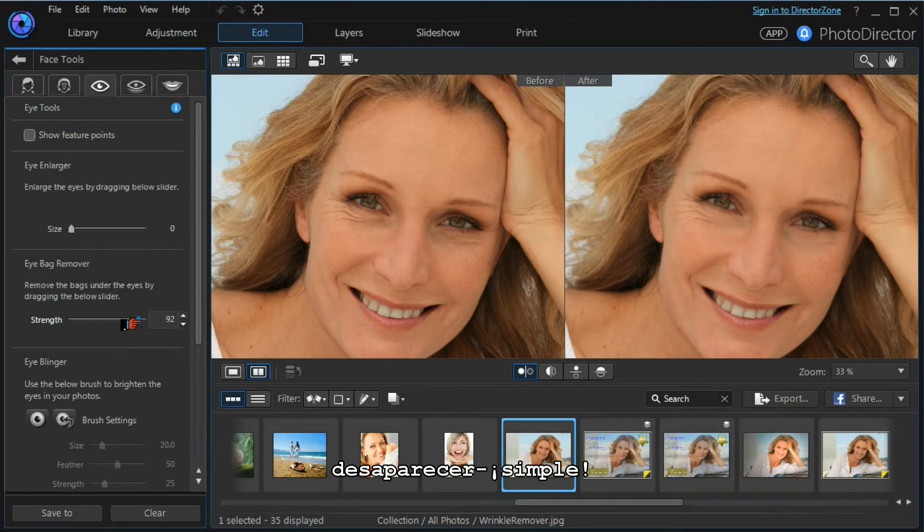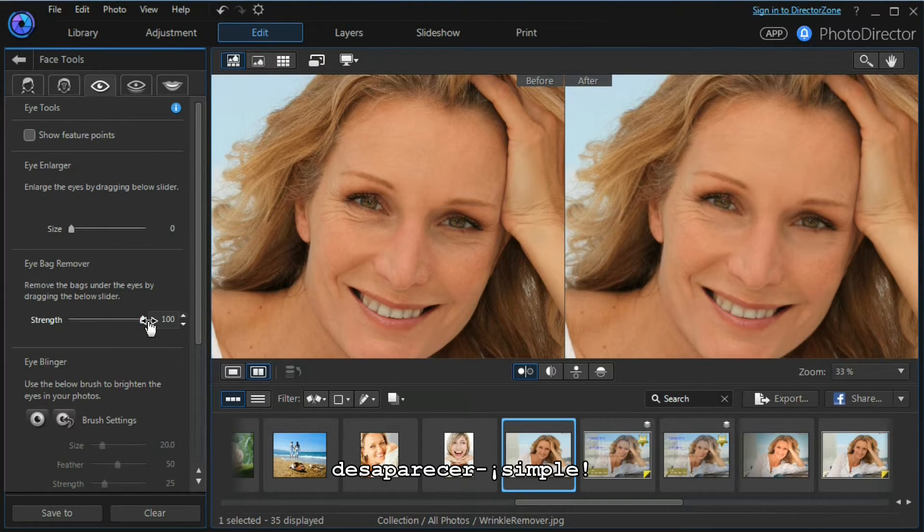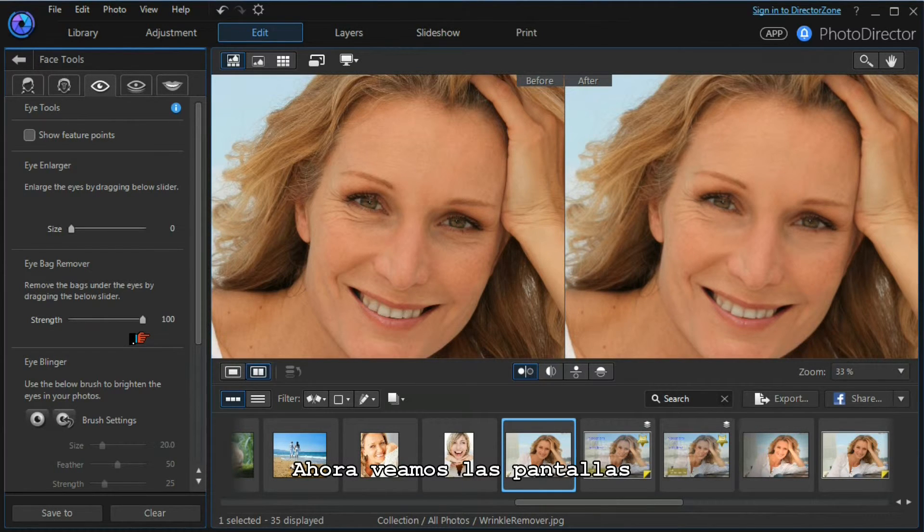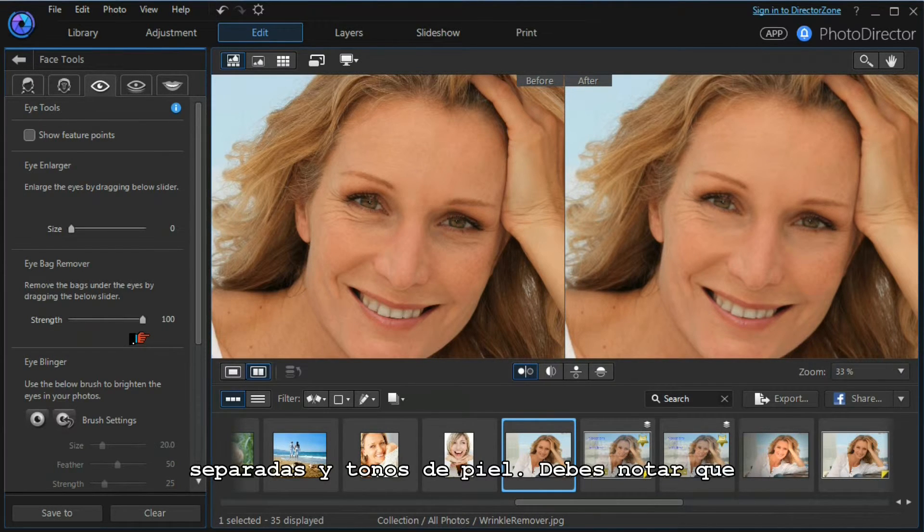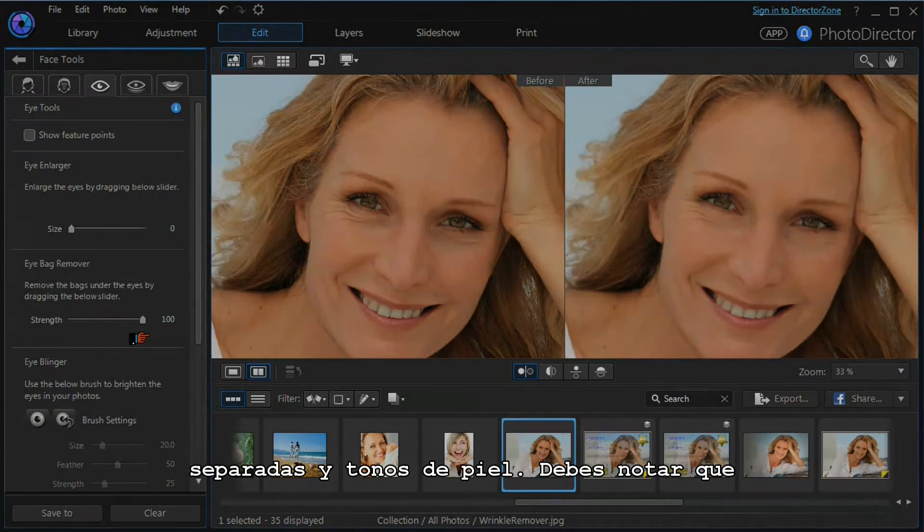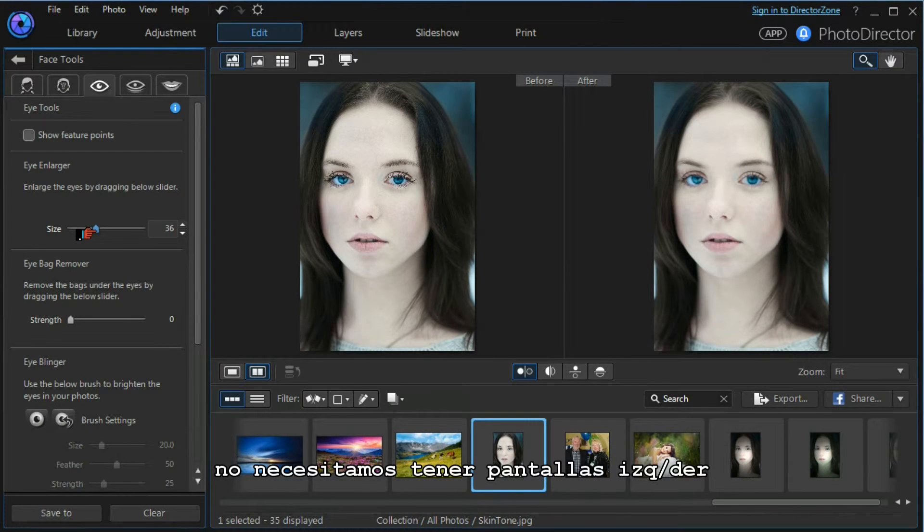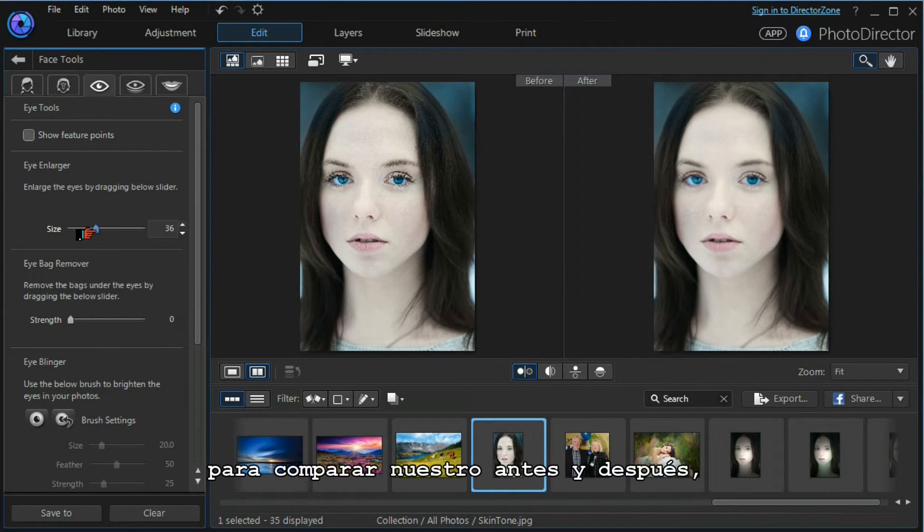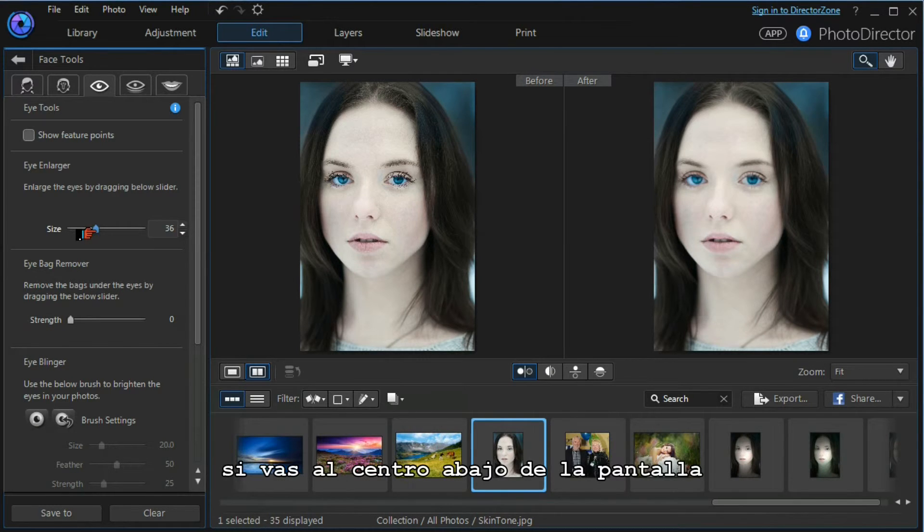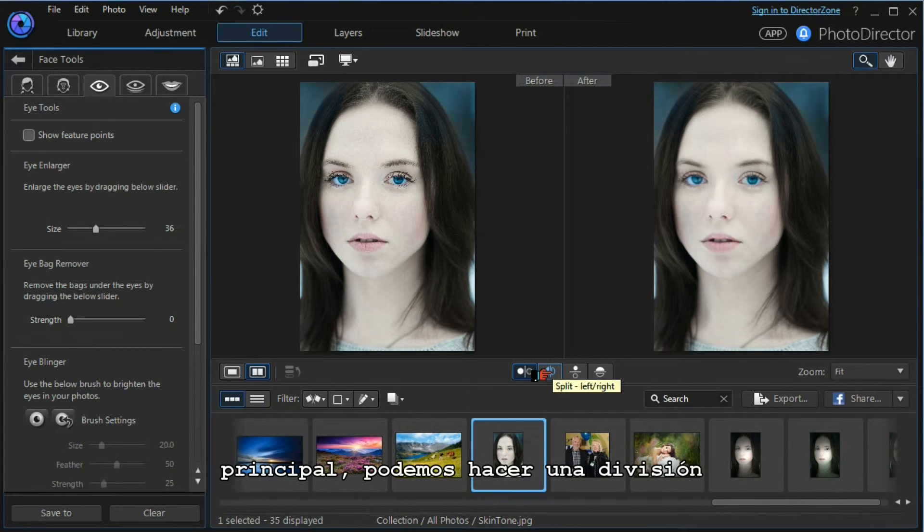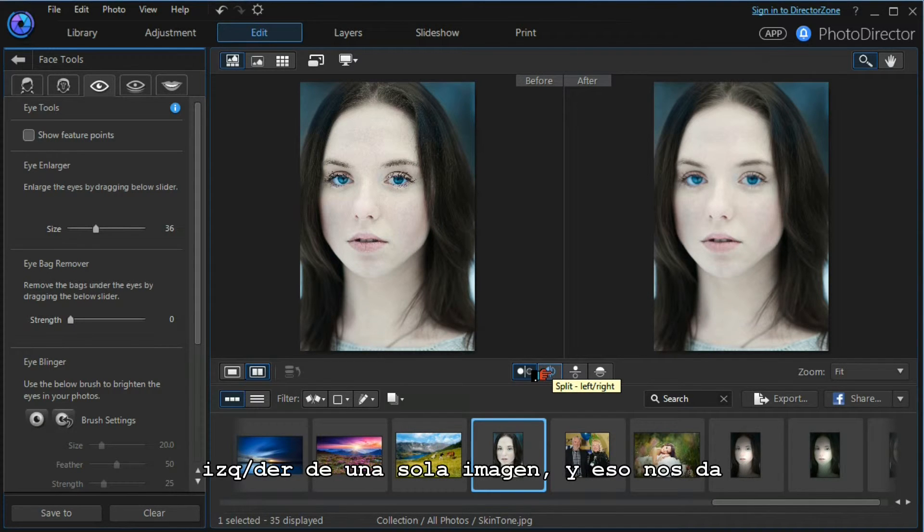Let's move on and have a look at split screens and skin tones. It's worth noting that we don't have to have a left-right split screen to compare our before and afters. If we look at the center below the main screen, we can do a split of left and right or a single image.